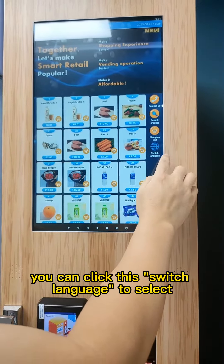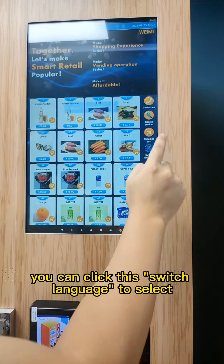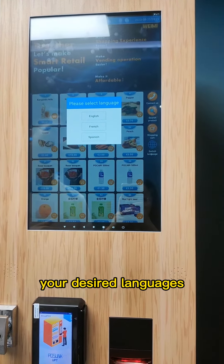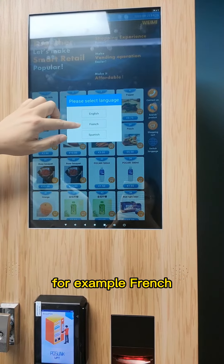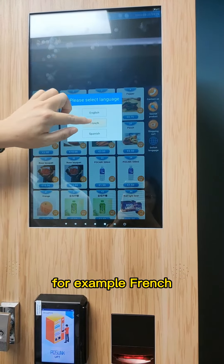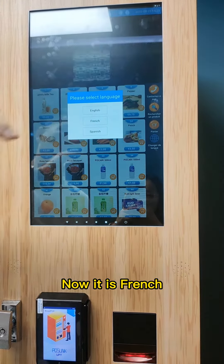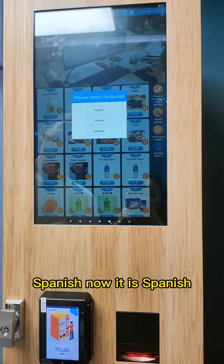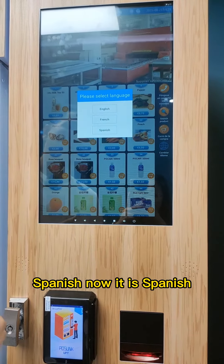You can click this switch language button to select your desired language. For example, French — now it is French. Spanish — now it is Spanish.